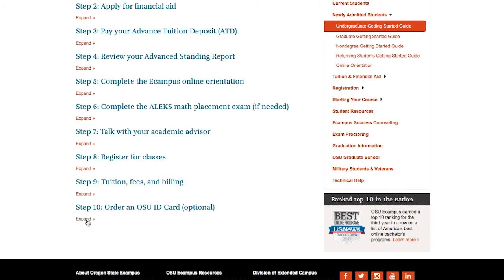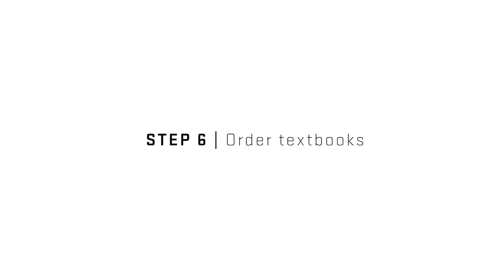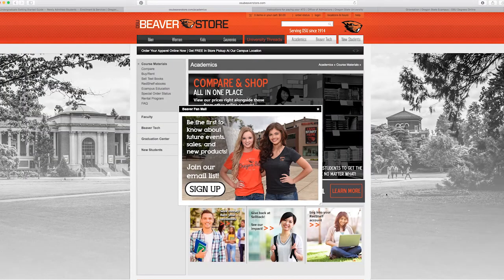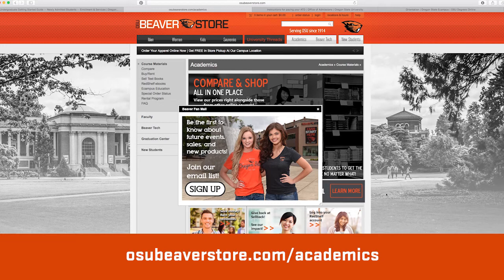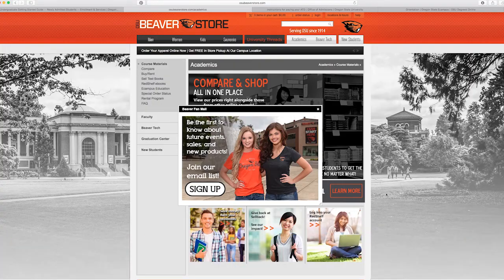The last two steps are not included in the Getting Started Guide, but will help you feel prepared when class opens on the first day. Step 6. Once you have registered for your courses, you will need to order your textbooks. We recommend you purchase your textbooks and other materials before classes begin to help ensure a smooth start. Visit the Oregon State Bookstore website at osubeaverstore.com/academics to find out what materials are required.